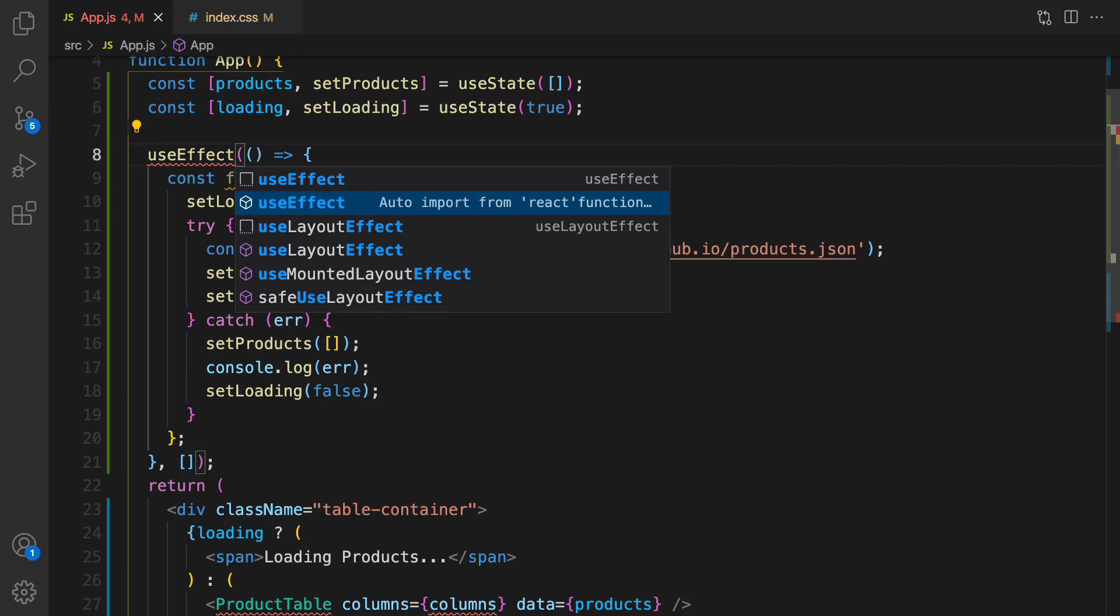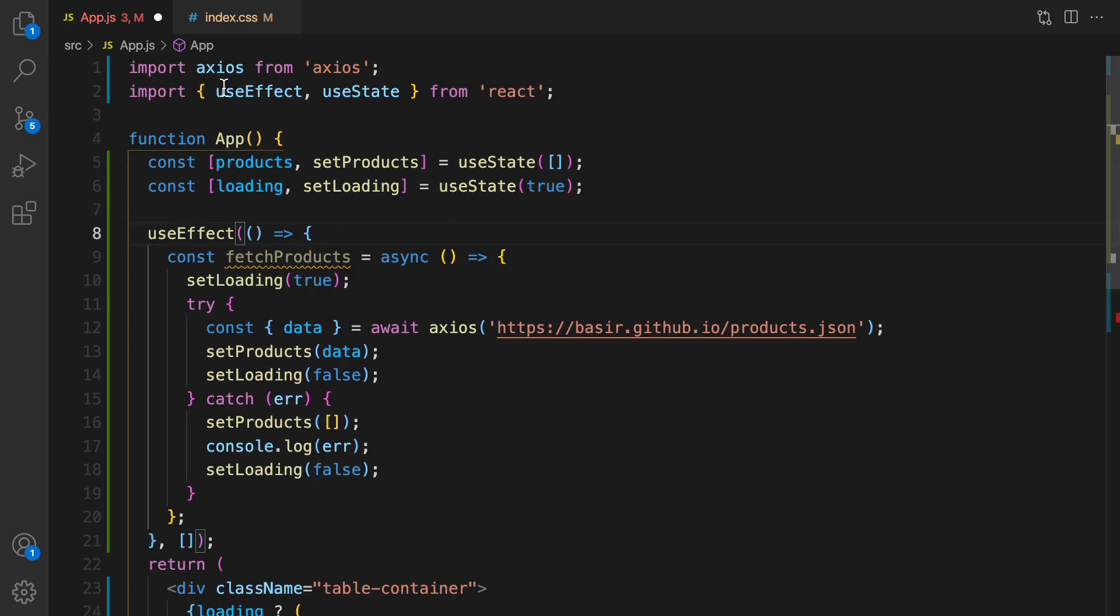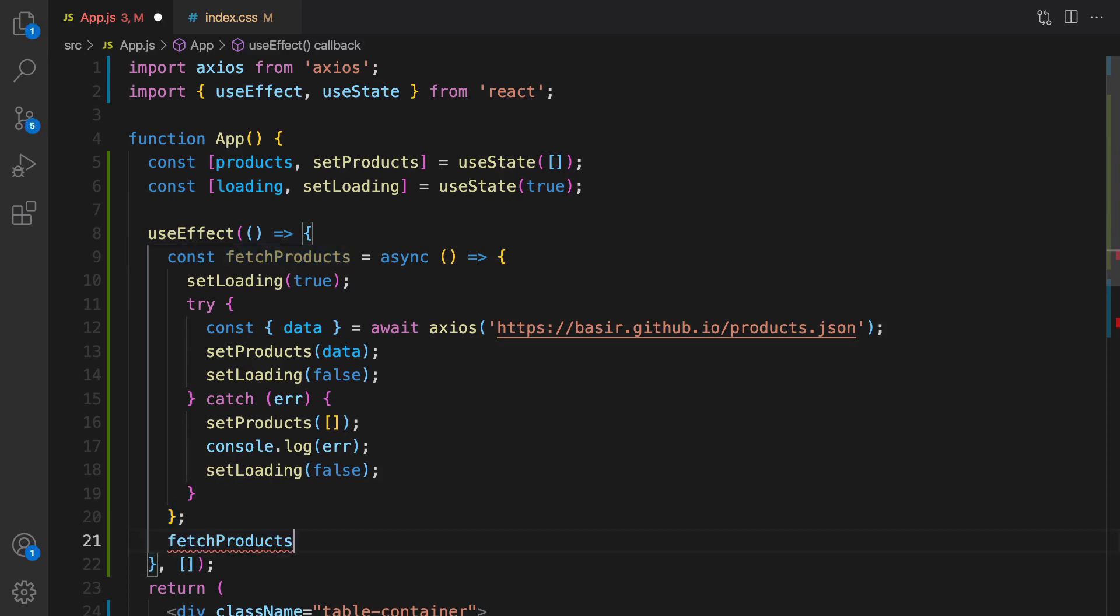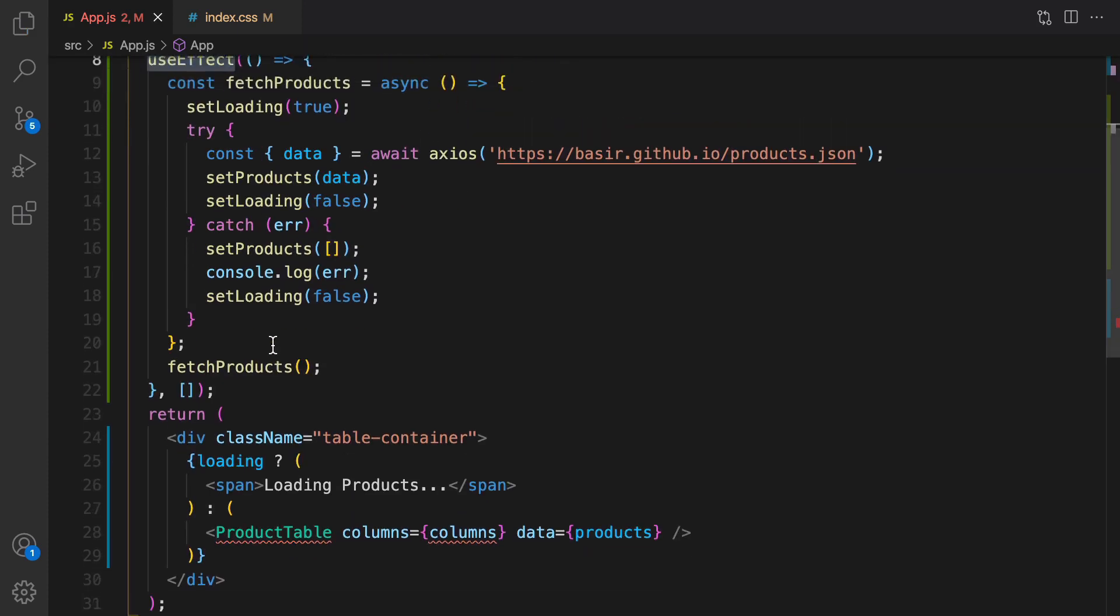And if there is an error, set products to empty and console log the error. Let's import useEffect, select this one to import it from React. And we need to call fetch product right after defining this function inside useEffect.